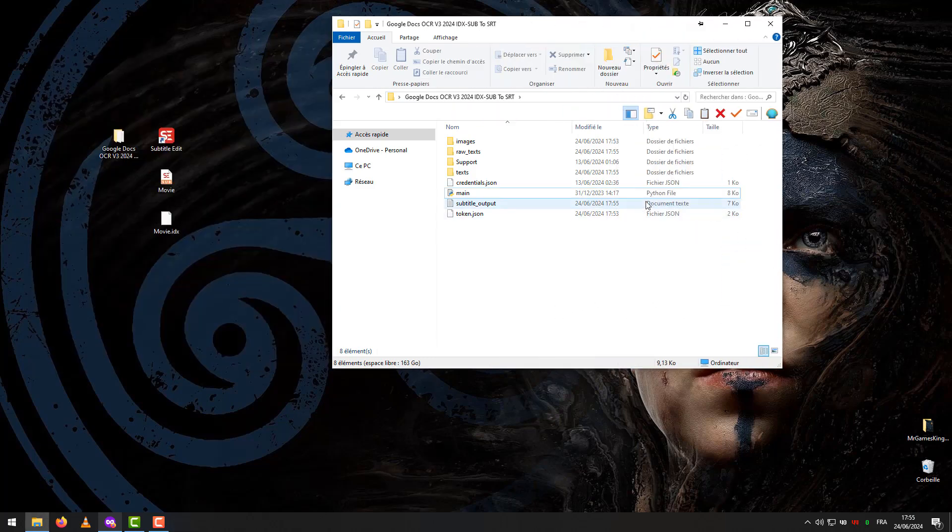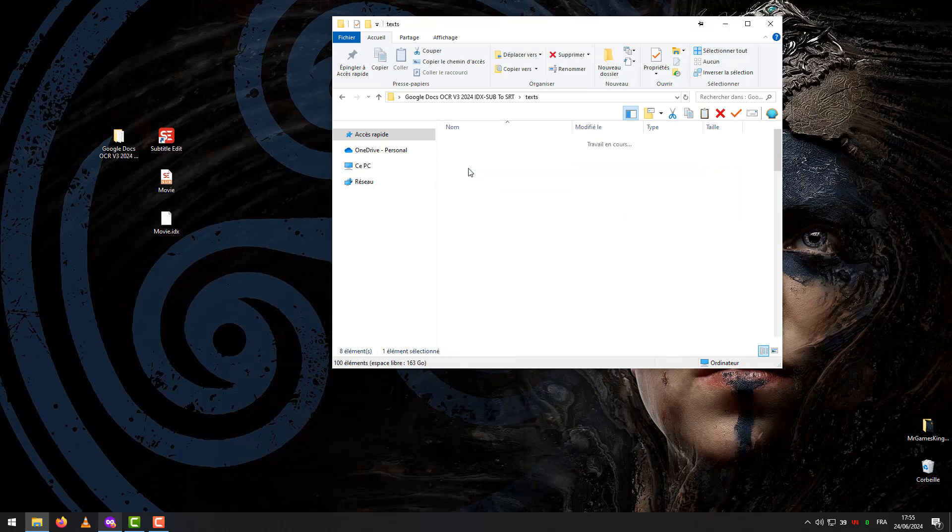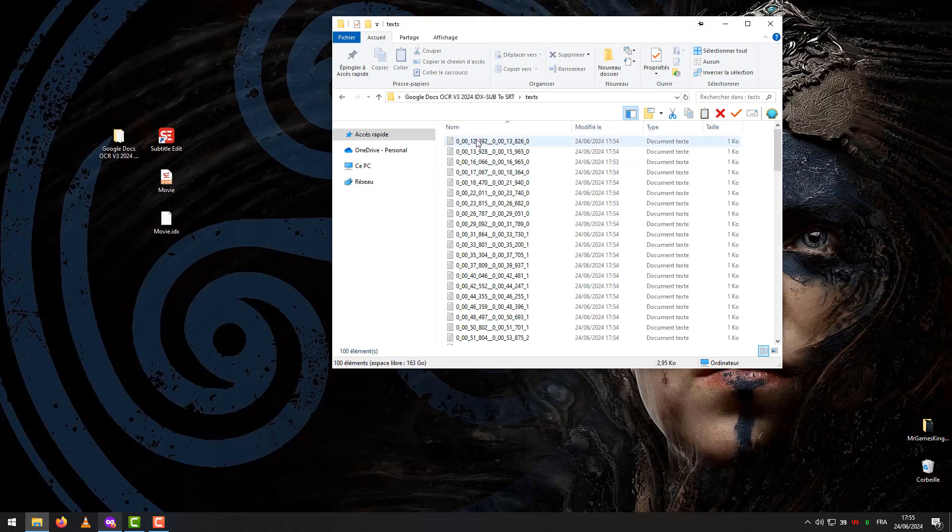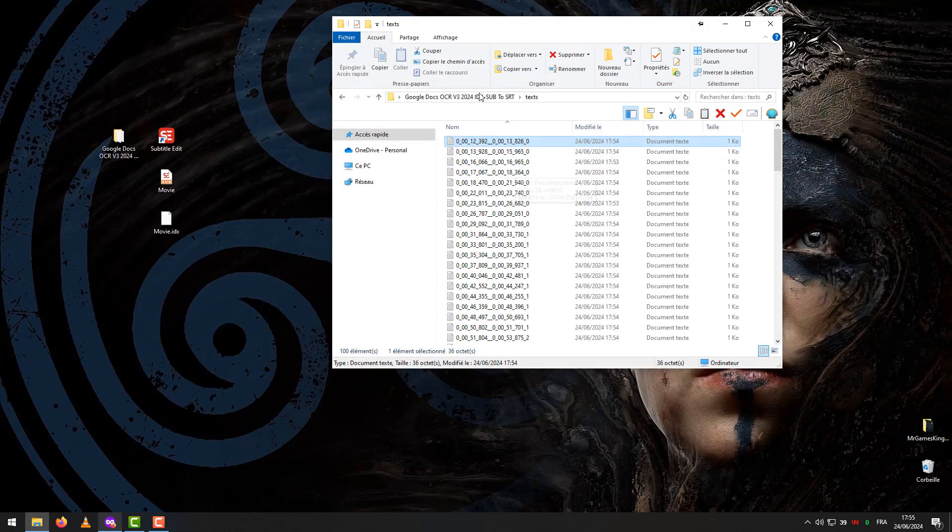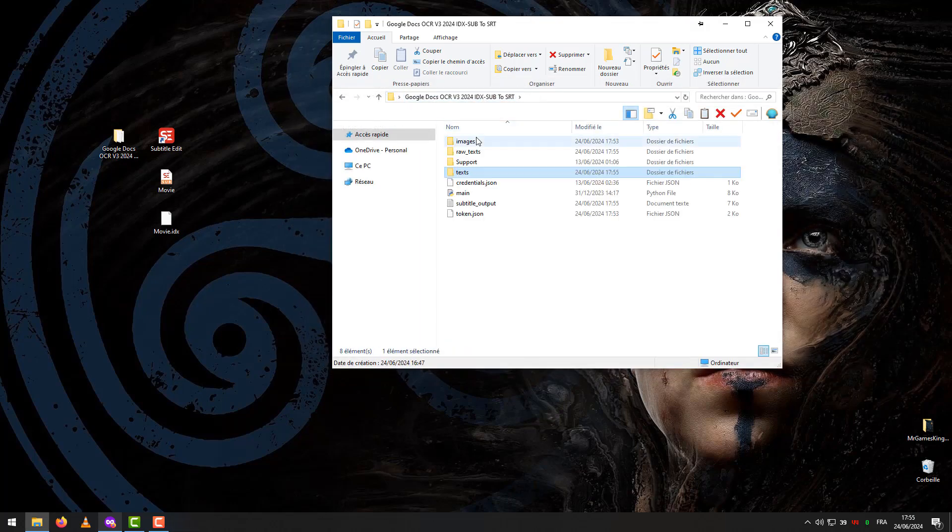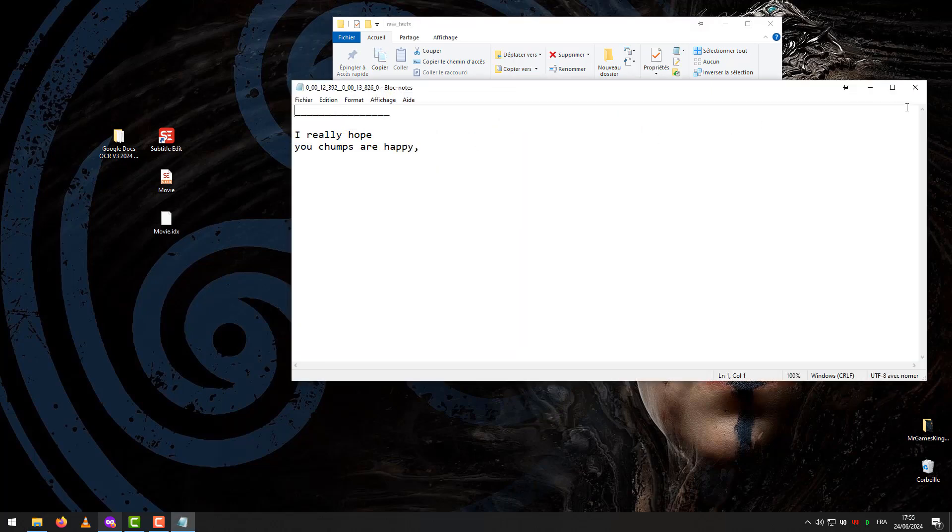Result. After converting IDX Sub to SRT, the file will be saved as subtitle output. After comparing the images with the extracted subtitle, you can see the result without spelling errors.